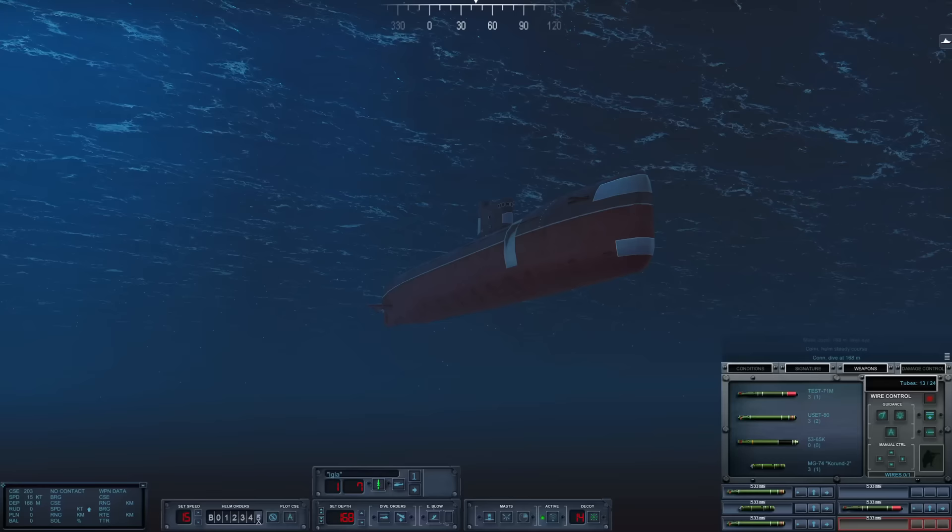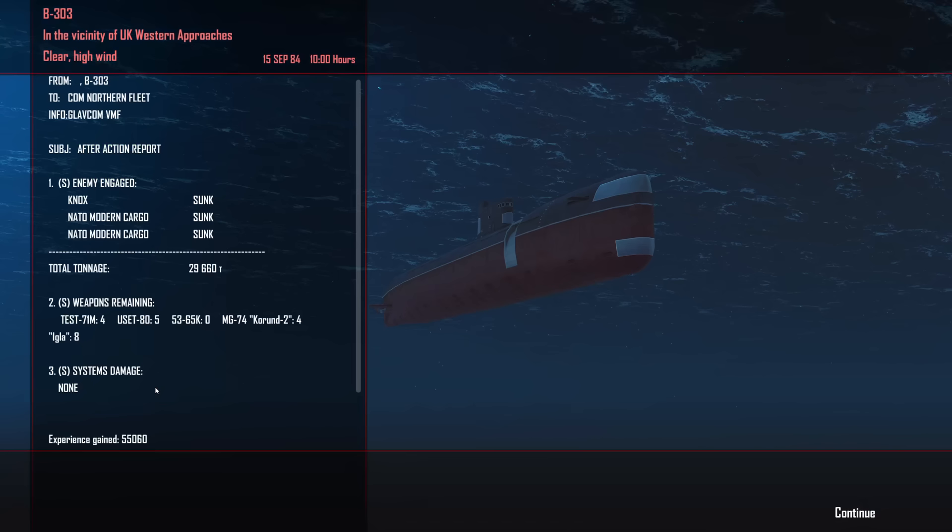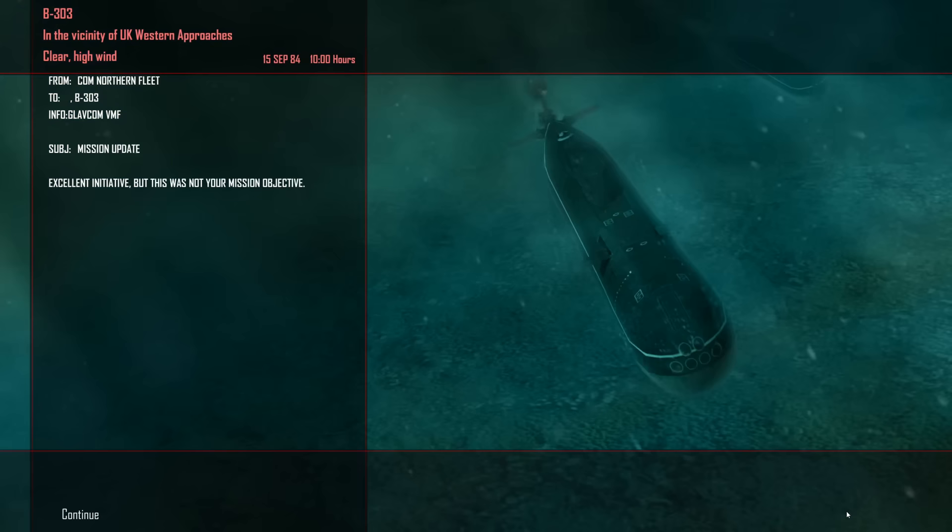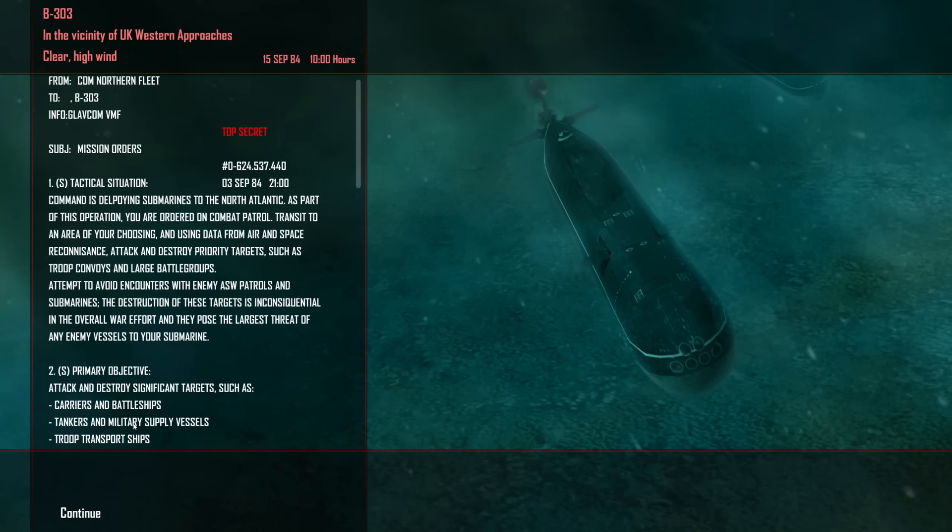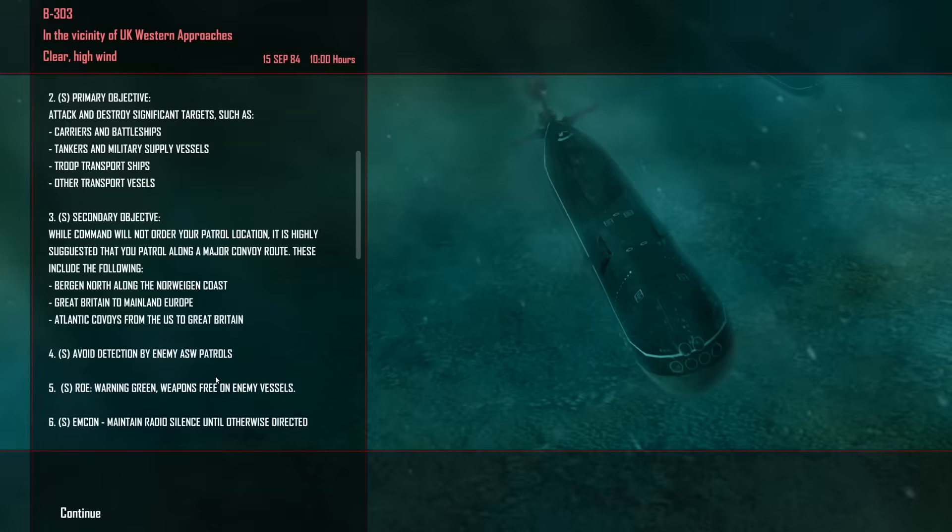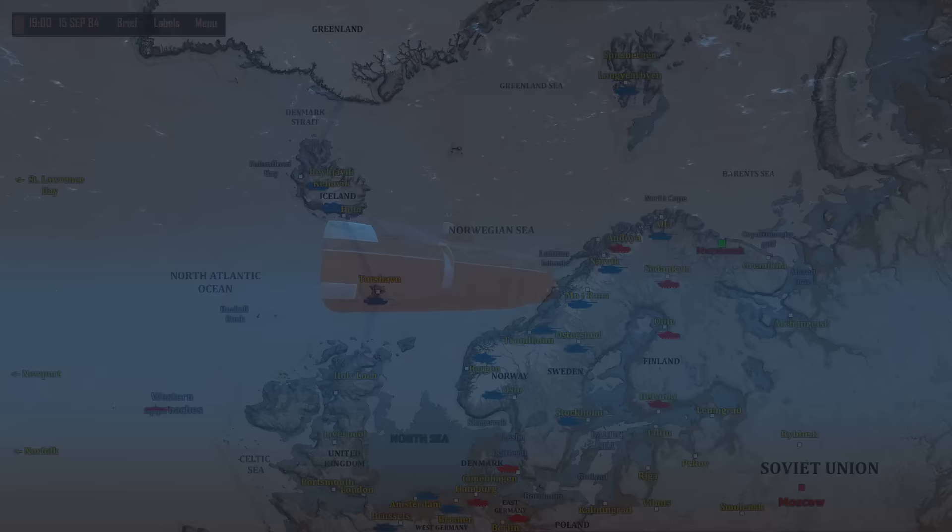We are clear to leave the engagement area. Let's go ahead and do just that. One Knox, two modern cargo sunk. 29,000 tons sent down to the bottom. Let's continue on. This was not our mission objective. You have got to be kidding me. I knew they would find something wrong. Attack priority targets such as troop convoys and large battle groups. I can't believe they are not satisfied with that. I am very upset. Anyway, we will continue patrolling the Western approaches and we'll see what we find.